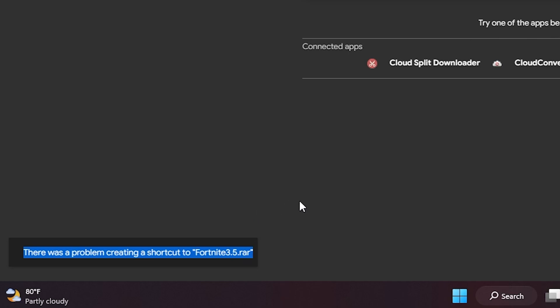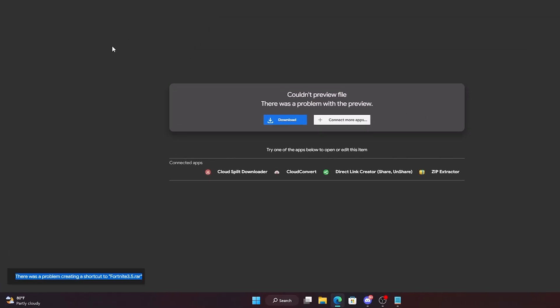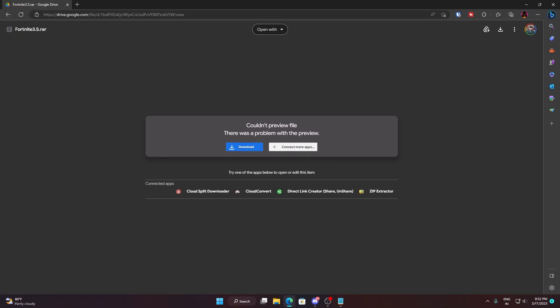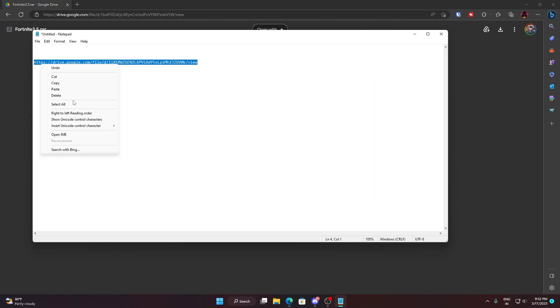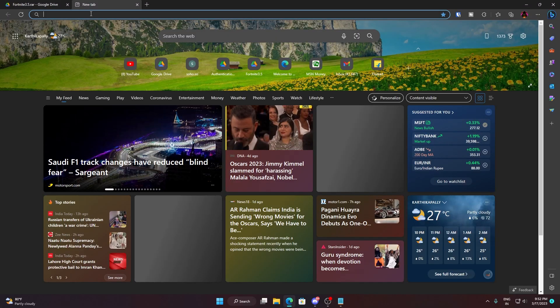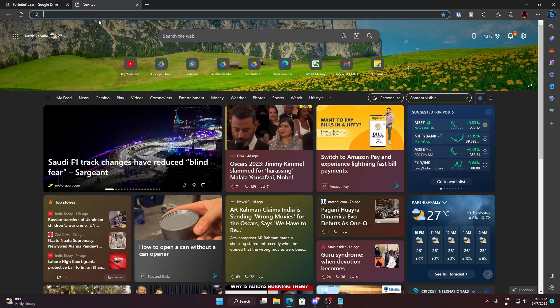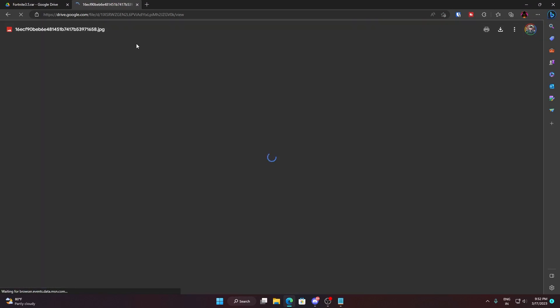In this scenario, if the other method is not working out for you, then what you can try is I will put a link in the description. You can copy that link from my description and then just open the link in a new tab. It's a simple image.